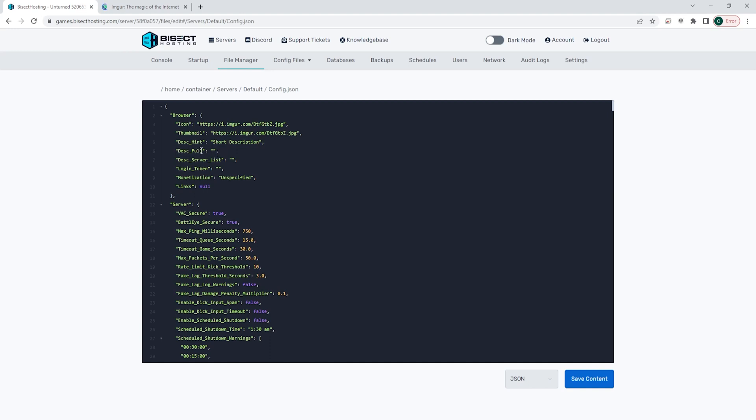And then on the description full line, you can add a long description of the server within the quotation marks. This shows up under the map info box, so you can type more within here and it'll still be shown.